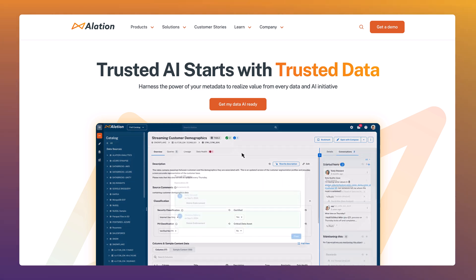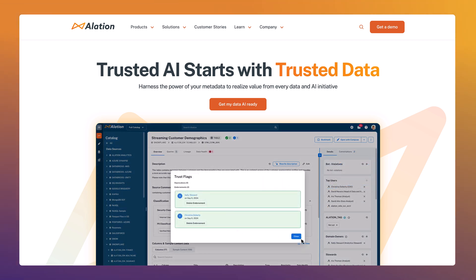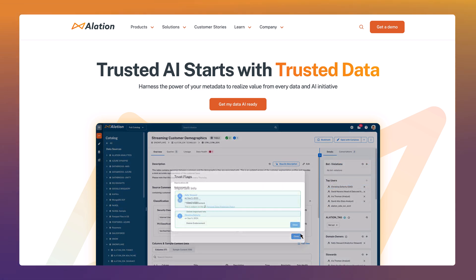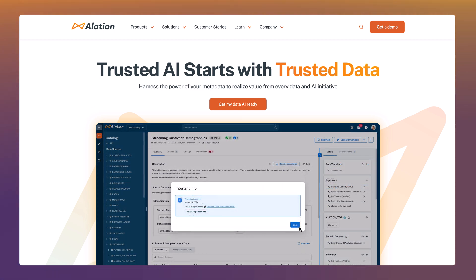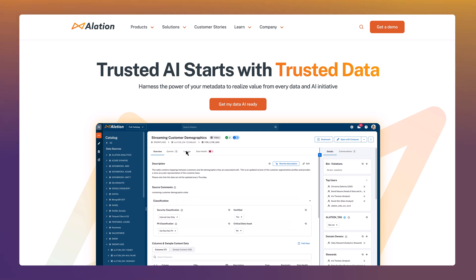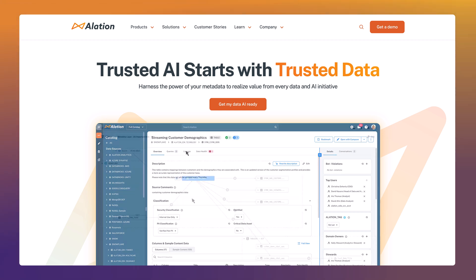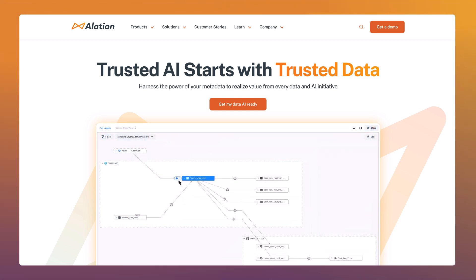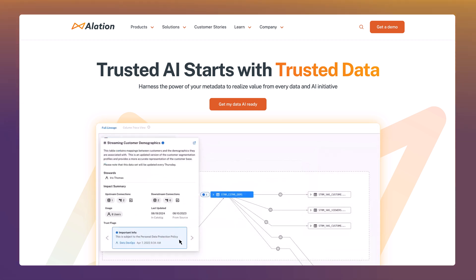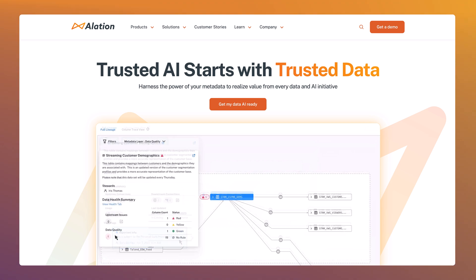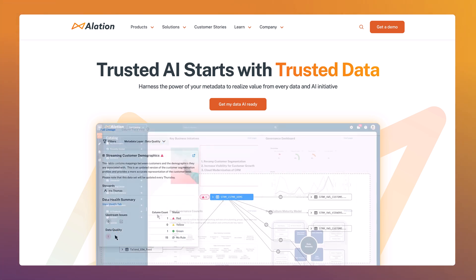Hello and welcome everyone. I'm Luke McLaughlin and welcome to Alation's AI readiness demo. We hope at the end of today's demonstration you'll have a better understanding of how Alation helps to enable AI readiness for organisations.